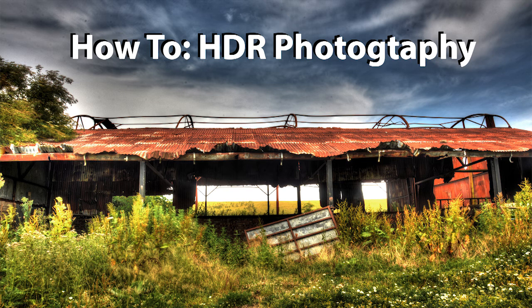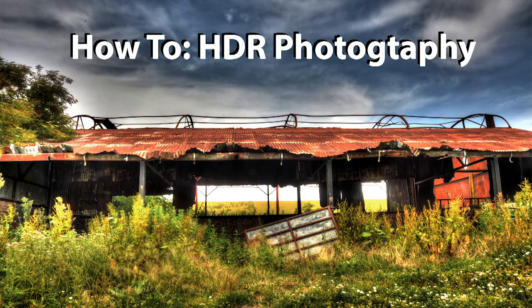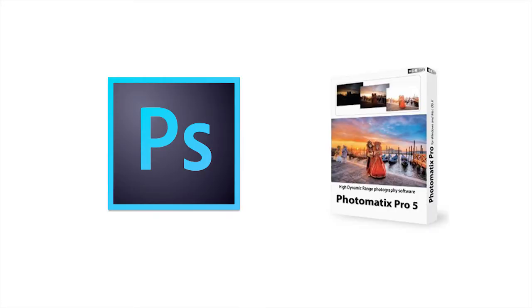Hey guys, this is a short tutorial showing you how to shoot HDR and how to process it either using Photoshop or Photomatix Pro.